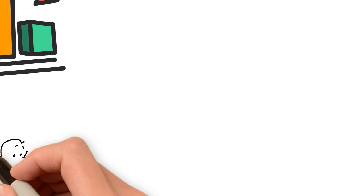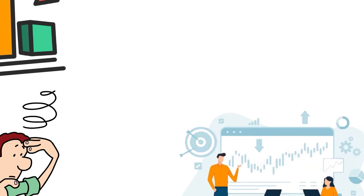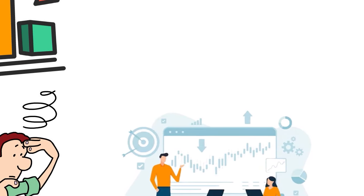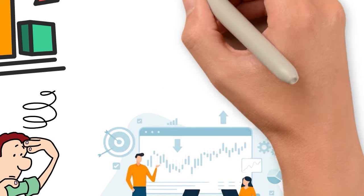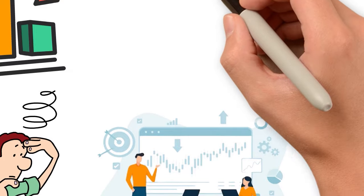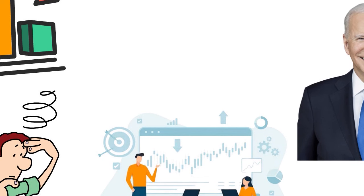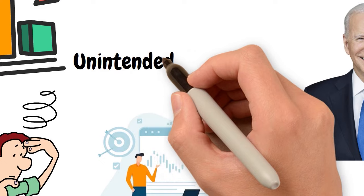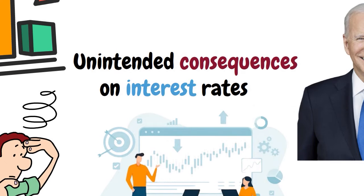His comments serve as a caution against short-term fiscal expediency that neglects the long-term economic consequences, advocating instead for a balanced approach that considers the impact of fiscal decisions on the broader economic system. He therefore expresses a cautious stance on the stock market. Despite acknowledging some potential opportunities in sectors like AI, he is generally not enthusiastic about the market's prospects. Druckenmiller notes that the fiscal stimulus package introduced during the Biden administration may provide some short-term market support. But he also warns of the unintended consequences on interest rates and the potential for these pressures to cause disruptions in the market.